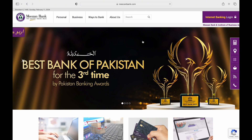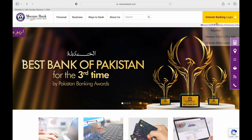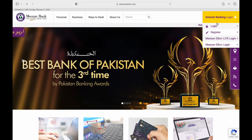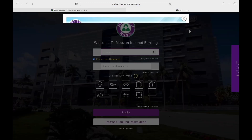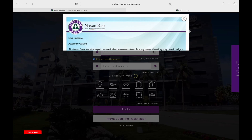Tap on the Internet Banking Login button on the top right side of the screen. Further, select the Login button from the options. You will be taken to the Login page. Accept all the cookies on the page.